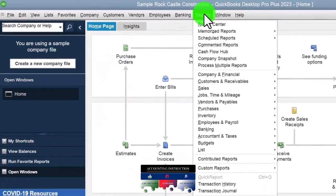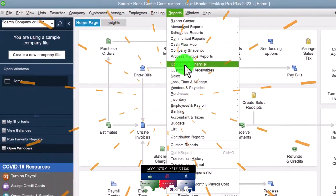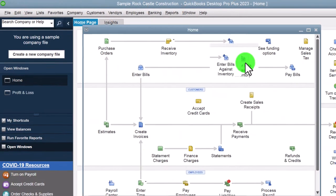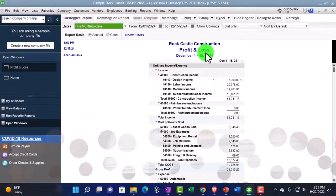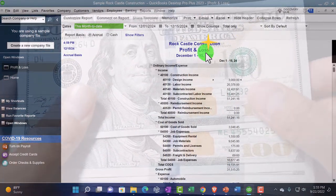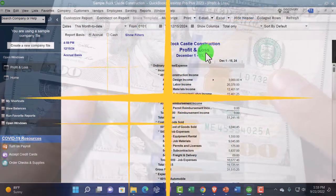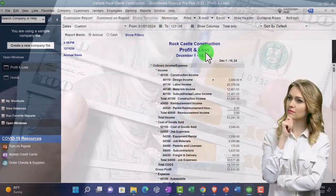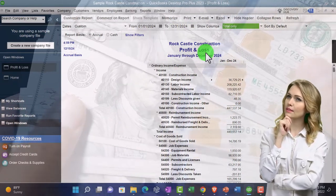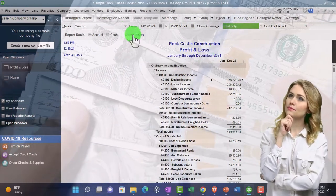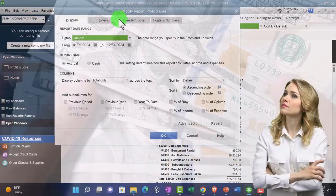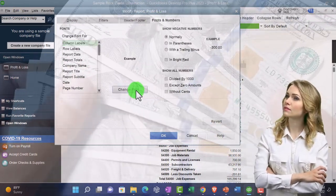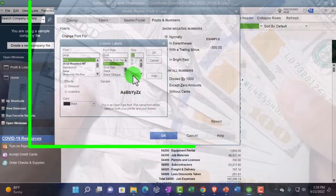Going to the Reports drop-down, then Company and Financial, opening up the Profit and Loss — otherwise known as the income statement. Range change: 01/01/24 to 12/31/24, January to December 2024. I'm going to customize the report so we can change the fonts and numbers, increasing the font size to 12.